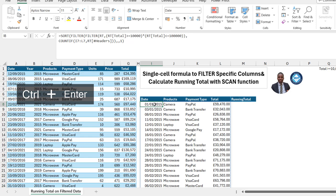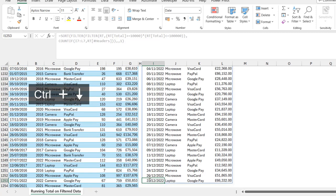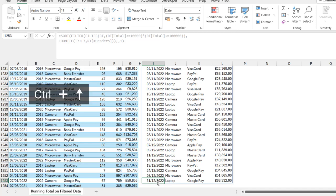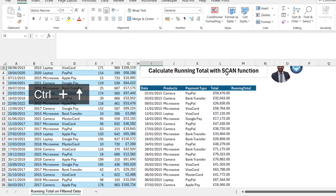We can see the oldest transaction occurred on the 1st of January 2015. When I press Ctrl+Down Arrow, we can see the last transaction occurred on the 1st of December 2022. I'll press Ctrl+Up Arrow to return to the top.